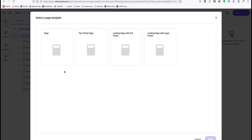From here I'll choose a page template. Page is a basic page layout with full width content canvas. Two-thirds page has a sidebar column on the right side that can be used for certain components such as an aside or contextual or curated navigation.